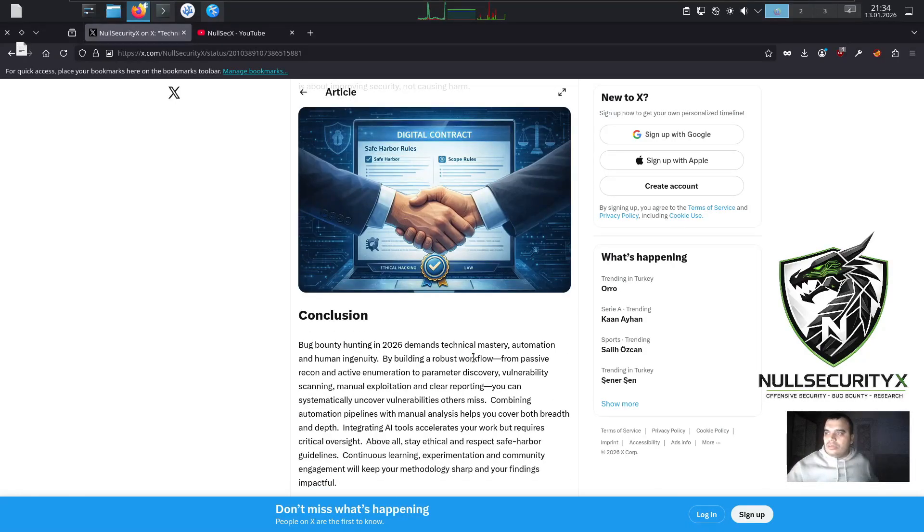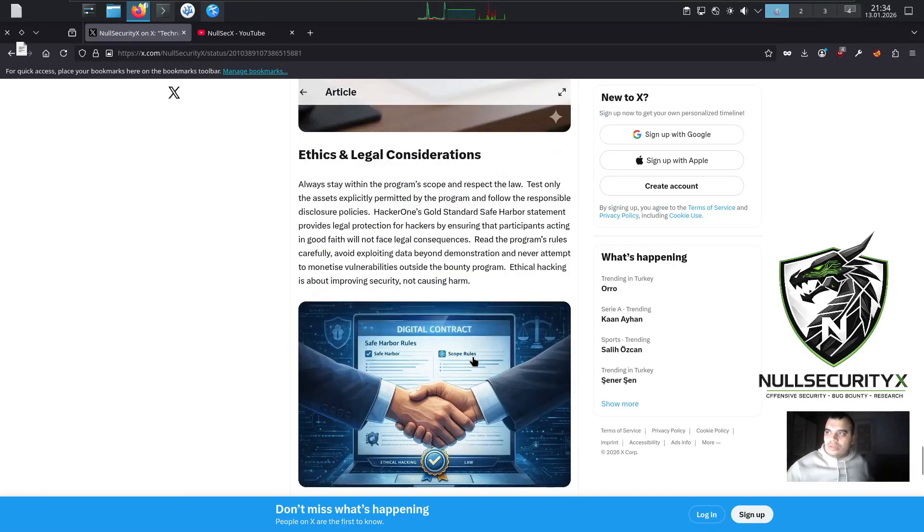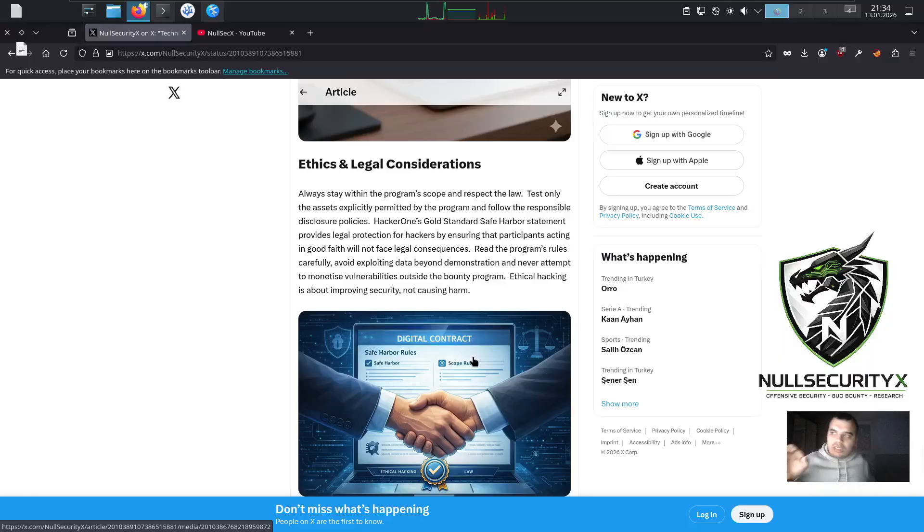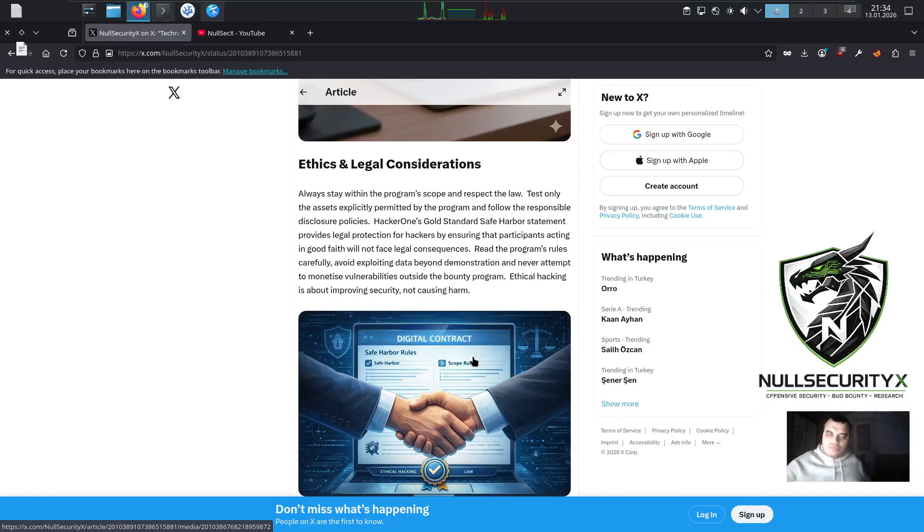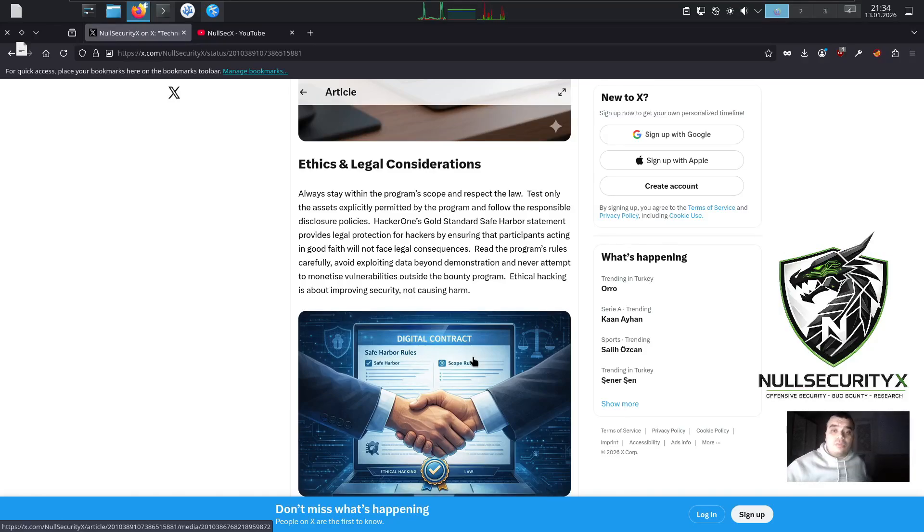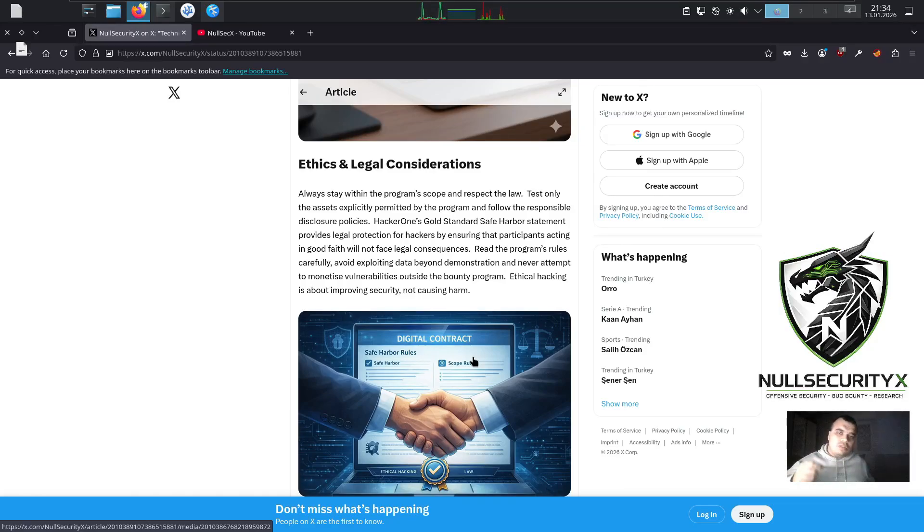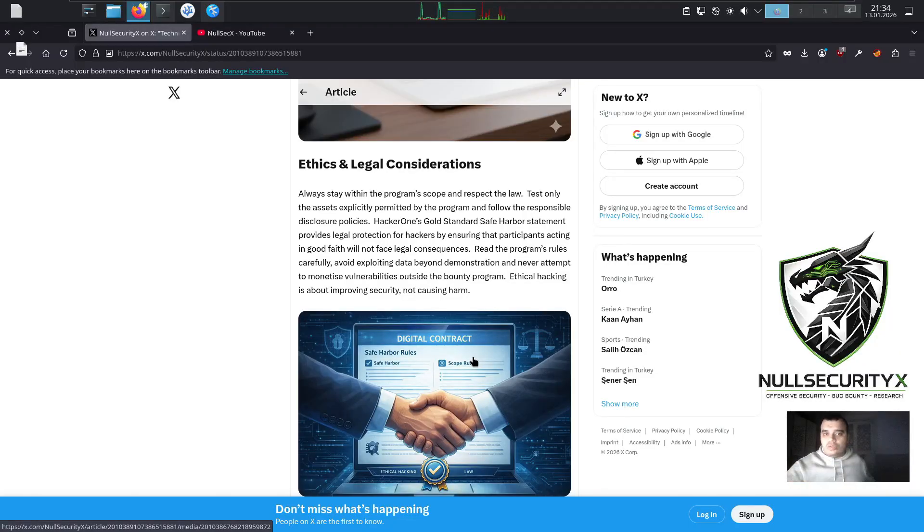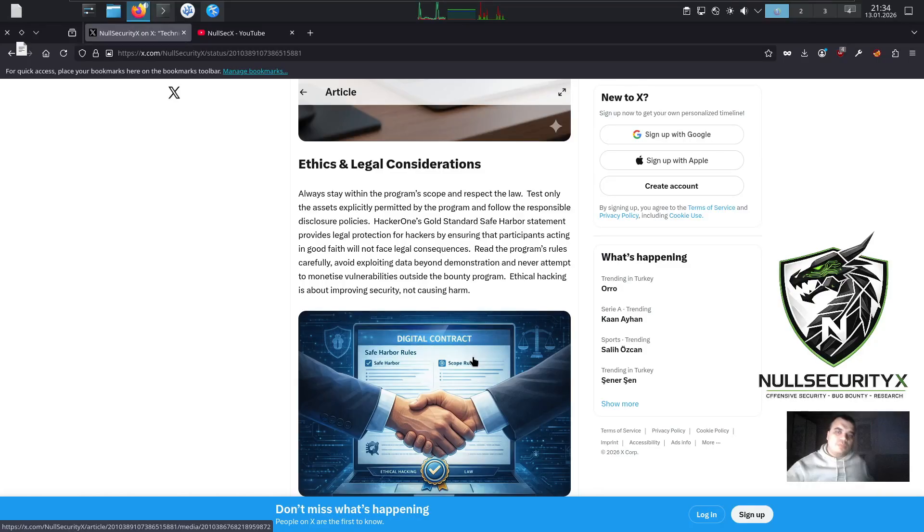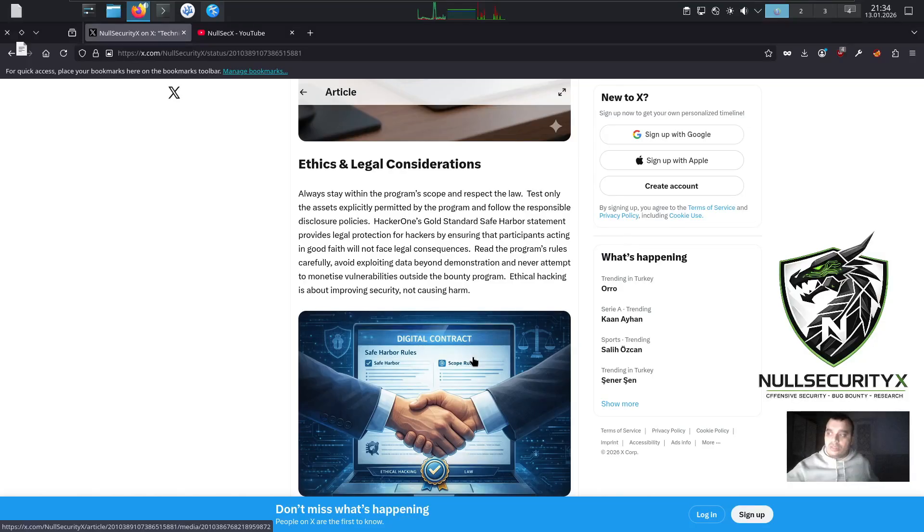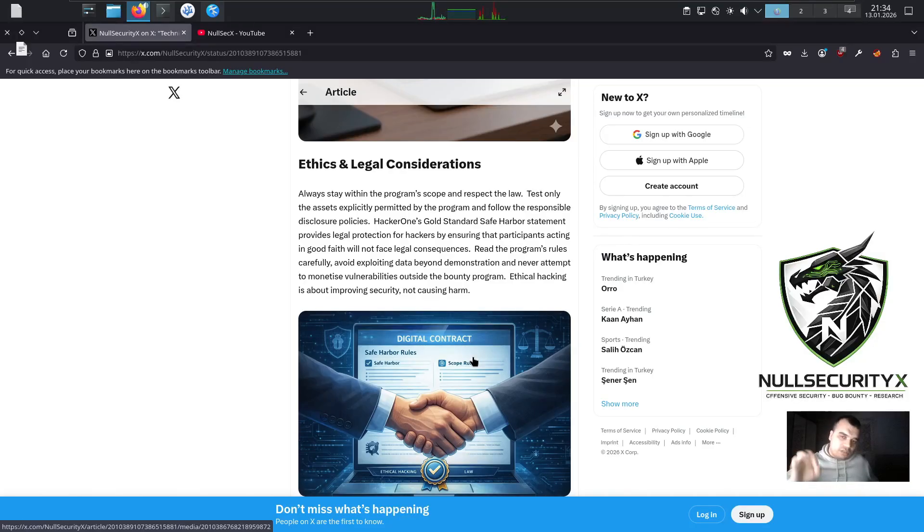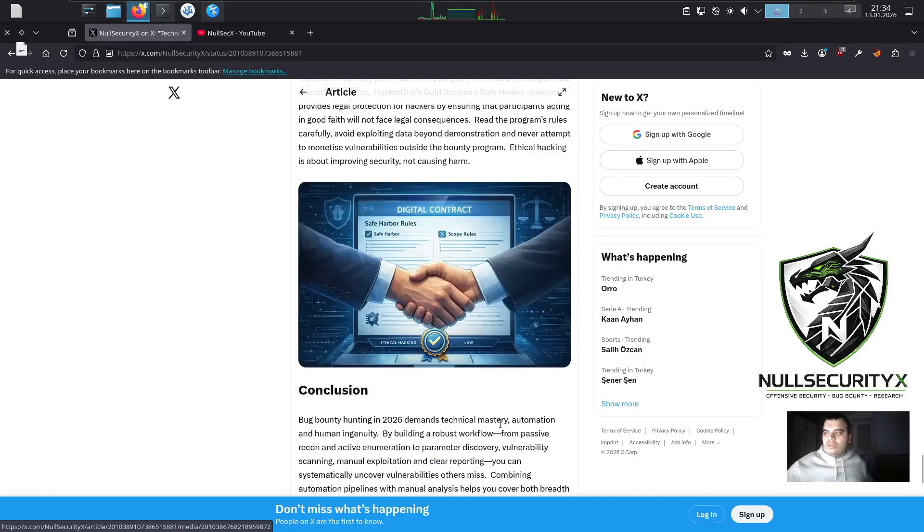Ethics and Legal Considerations. Always stay within the program's scope and respect the law. Test only the assets explicitly permitted by the program and follow the responsible disclosure policies. HackerOne's gold standard safe harbor statement provides legal protection for hackers by ensuring that participants acting in good faith will not face legal consequences. Read the program's rules carefully, avoid exploiting data beyond demonstration, and never attempt to monetize vulnerabilities outside the bounty program. Ethical hacking is about improving security, not causing harm.